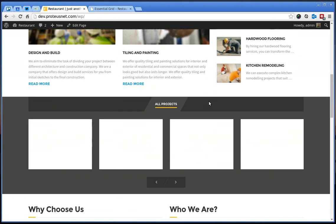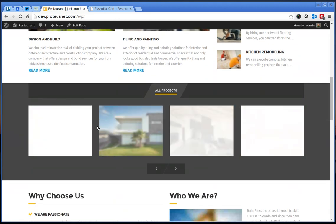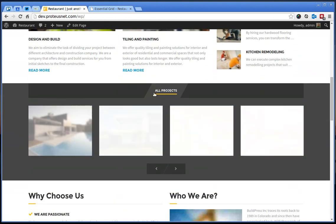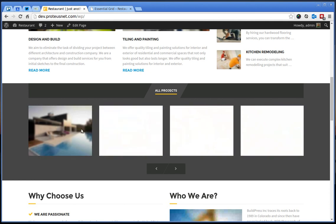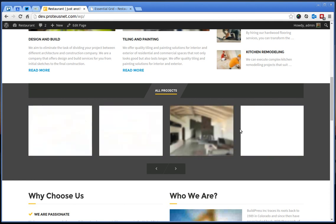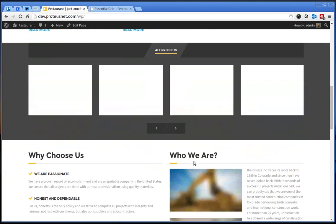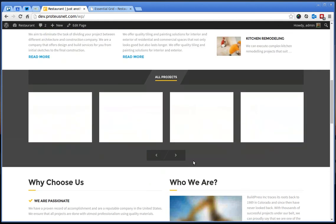We already see all the projects but the style is not essentially the same as it is on our demo page.